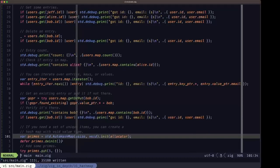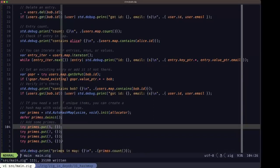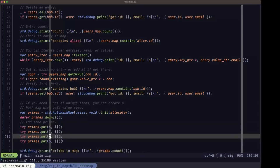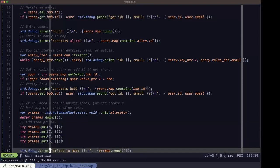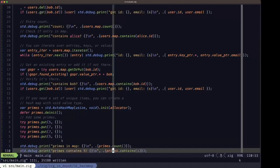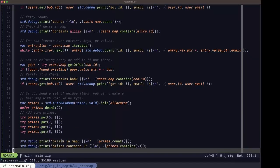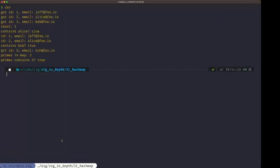To test this functionality we add some numbers, repeating some: we add seven twice and five twice. Then we use the count method to see how many entries we have after those four insert attempts. As you can see, the map only has two entries even though we inserted four times, and it does contain the five.